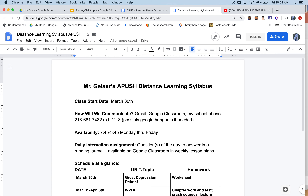I'll try to answer things after 3:45 as well. One requirement by the state of Minnesota is that we have daily interaction. For that, I have questions of the day — sometimes just one question — to answer in a running journal. This will be available on Google Classroom in weekly lesson plans. Crash course videos and other video content will also go in your journals, just like normal.